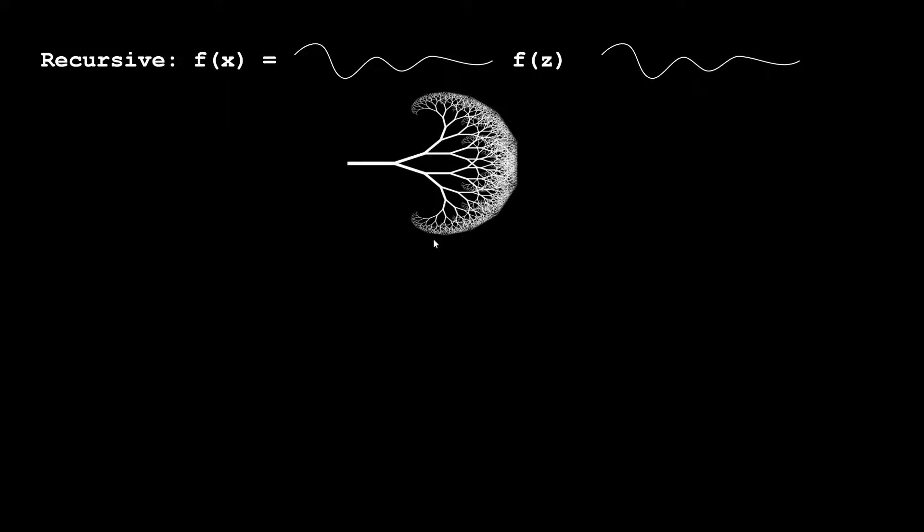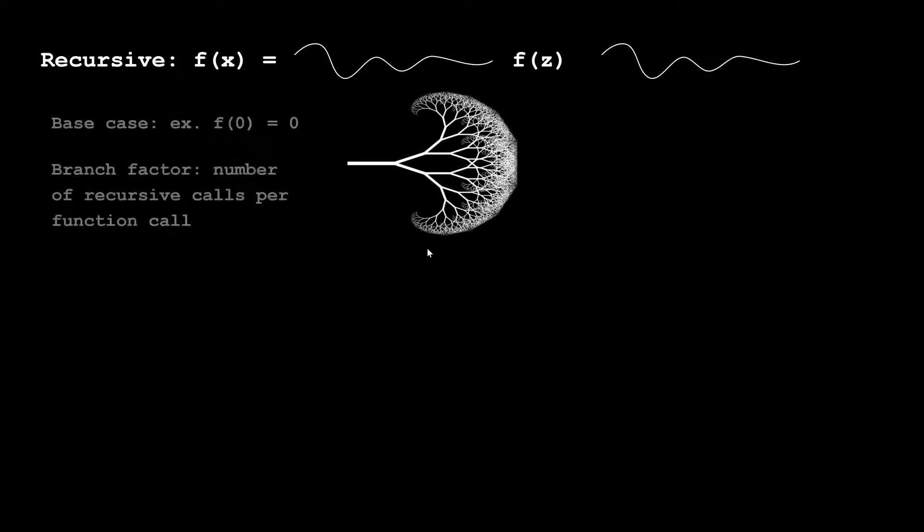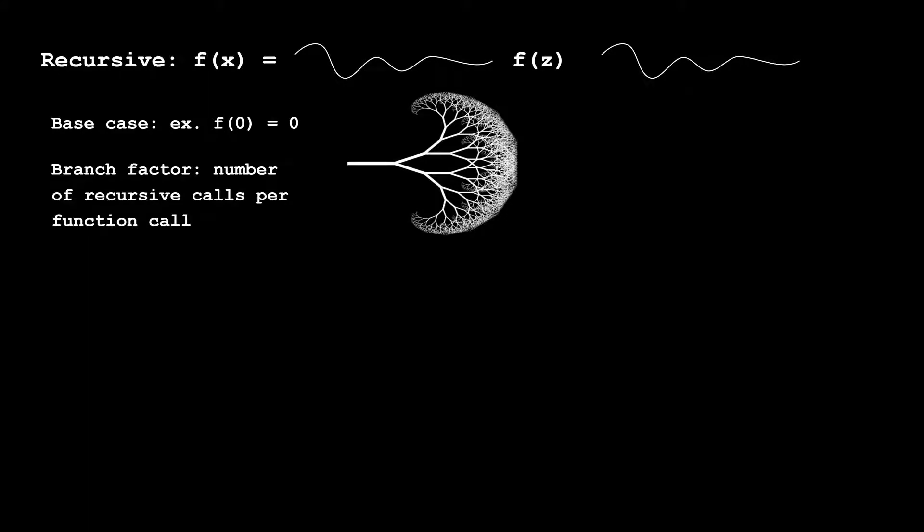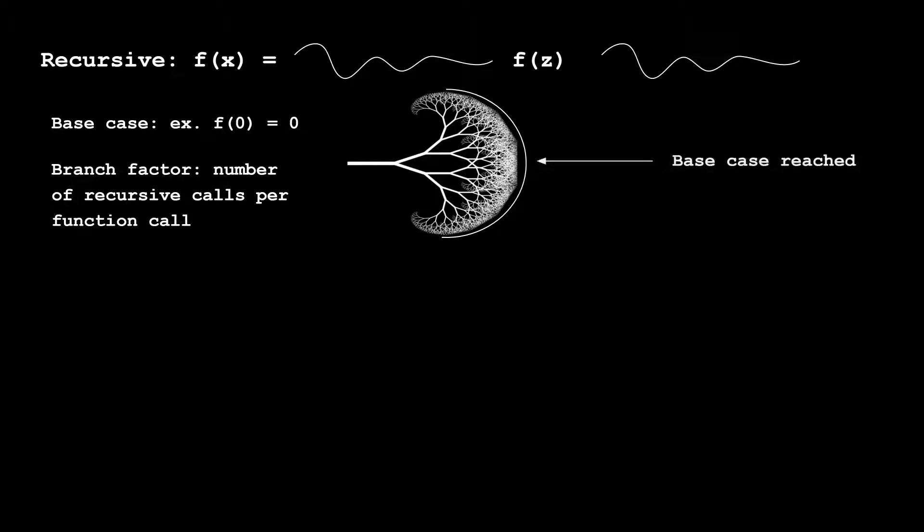But one might ask, how does the tree ever end? Wouldn't it just keep going forever? Well, this is where the base case comes in. A base case is a place where we stop recursion. For example, we could say f of zero is zero. Using that logic, we would eventually reach f of zero, which causes our tree to end right there.